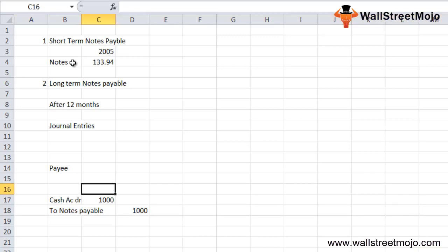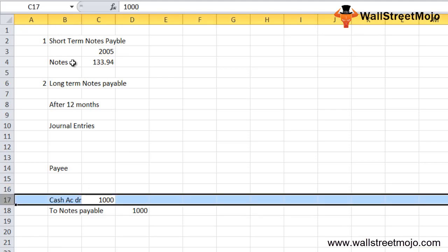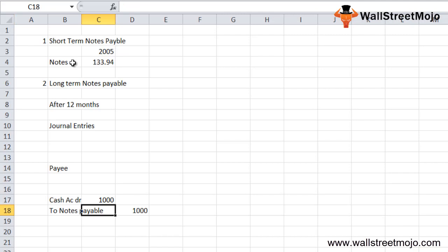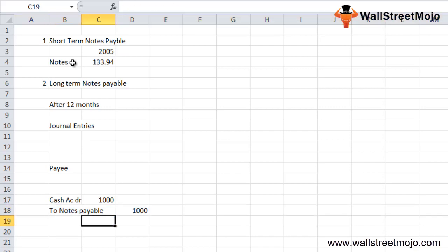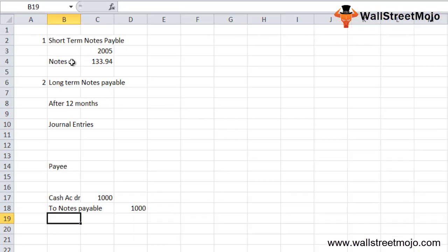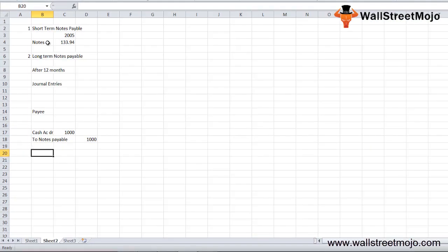This entry indicates the customer has borrowed money in view of the notes payable. We debit cash because it is an asset — when we receive cash, the asset increases, so we debit the account. We credit notes payable because it is a liability — when the liability increases, we credit the account.